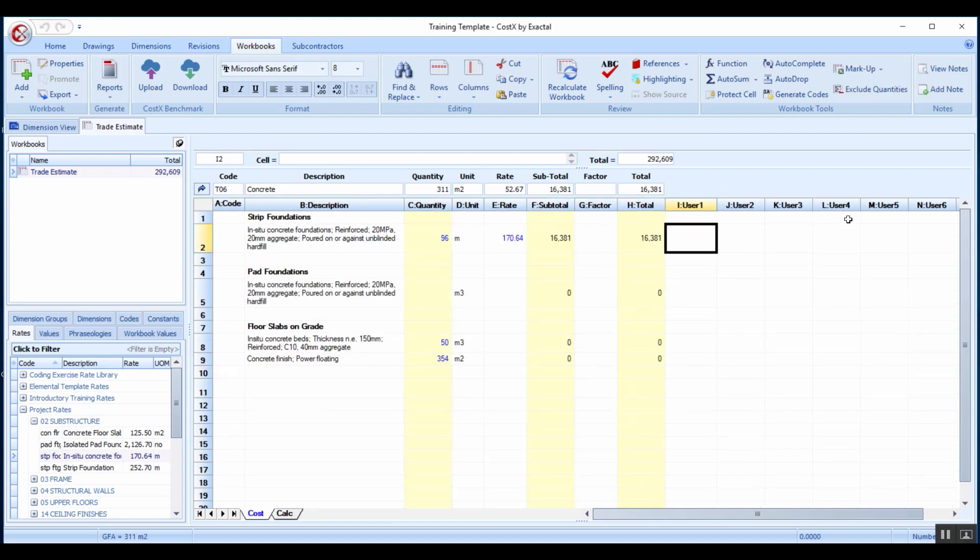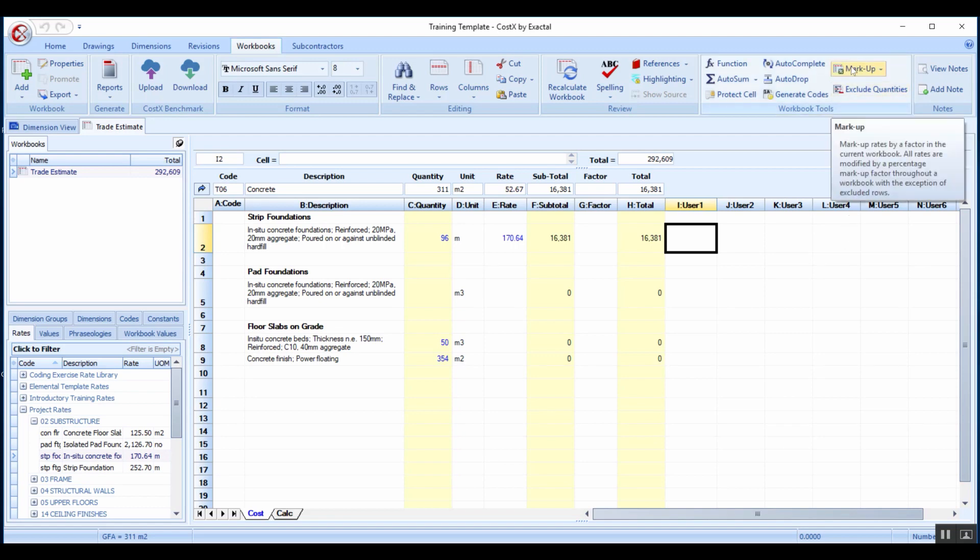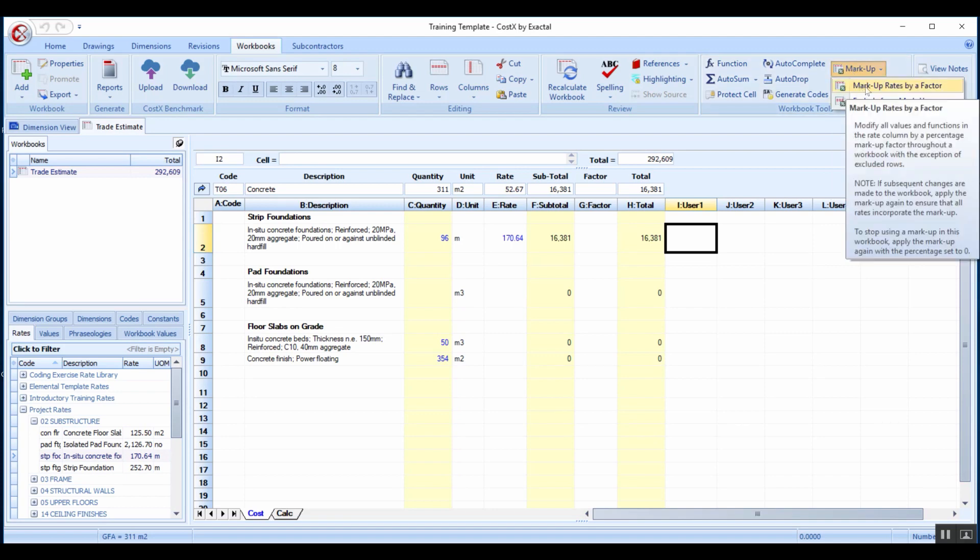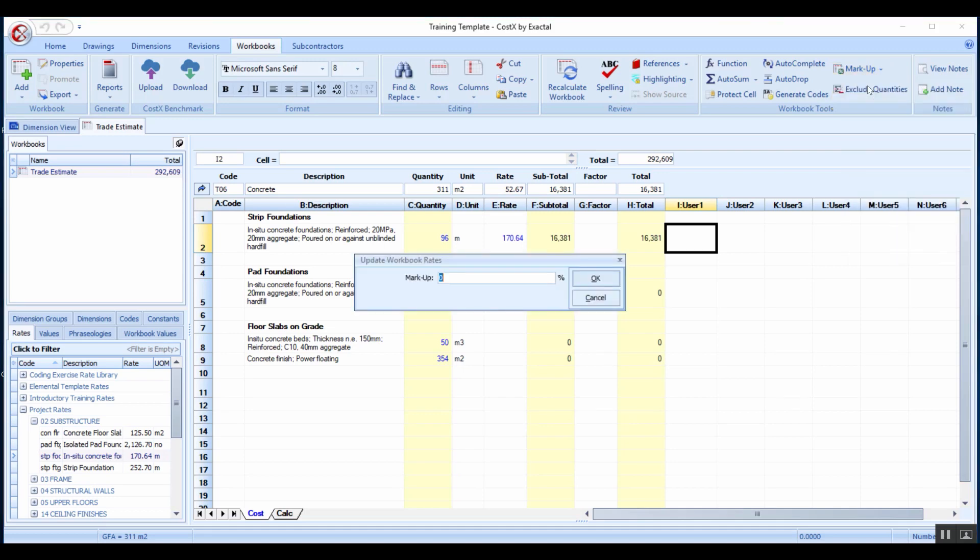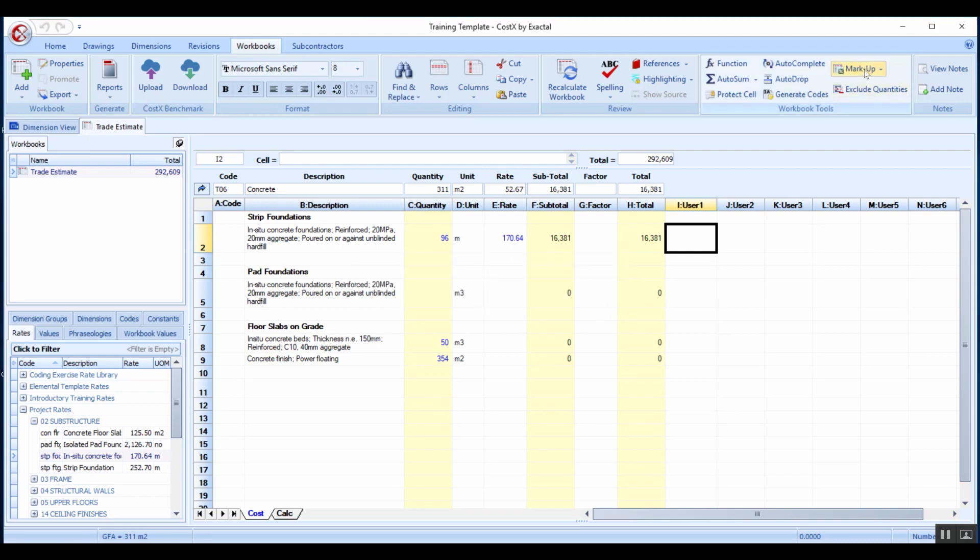One last thing on the rate libraries is because our rates are often time linked, we also have a markup feature. When utilized it will actually apply a markup across all of your rates. By clicking markup rates, you can add a percentage of markup whether that be for a contingency or an escalation. Whether it be five percent or ten percent, you can type that up and it will apply that factor across all of your rates.